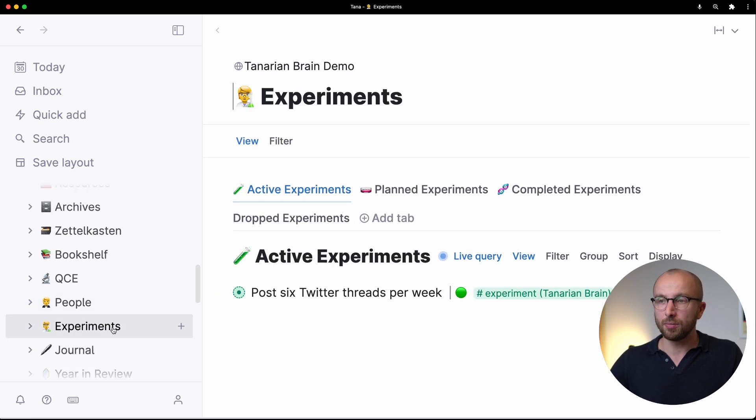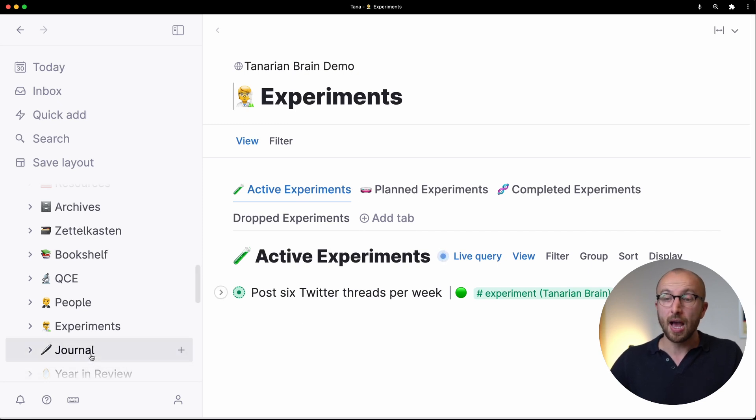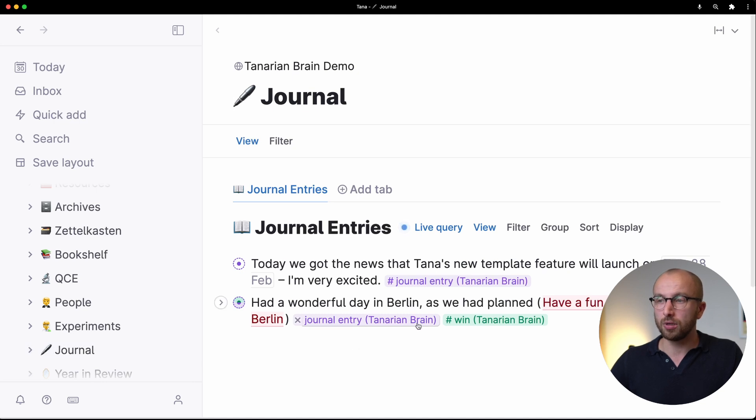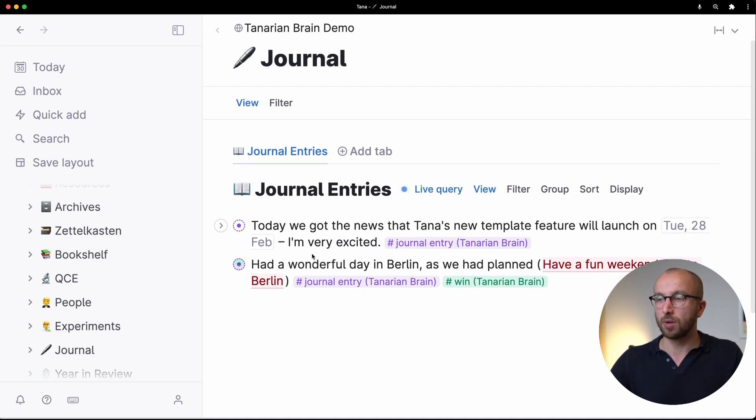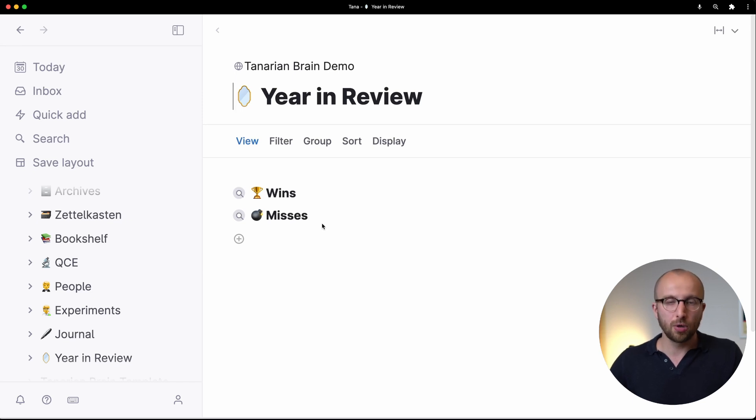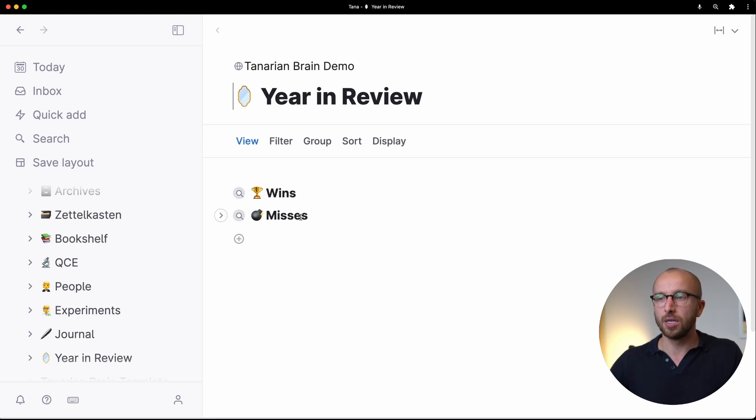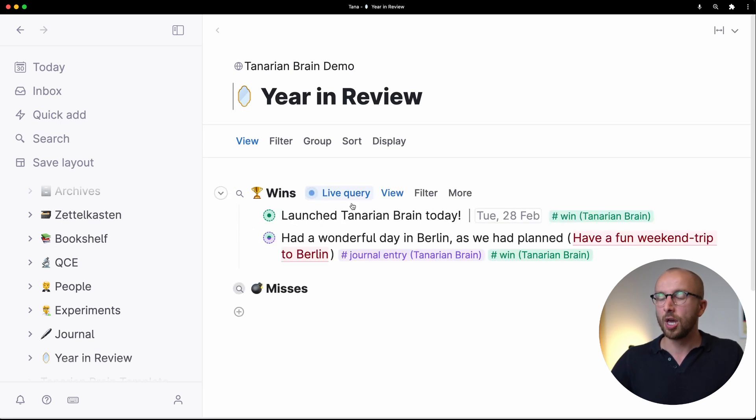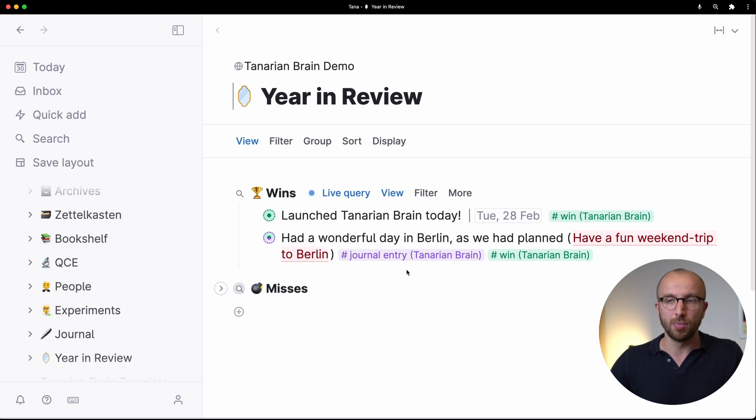Then the experiments view, we talked about already what experiments are for, active, planned, completed and dropped experiments, if you want to run these. I really like the journal, so you can create journal entries that automatically collect in a central place and are quite useful. And you can mark things as wins and that brings us to the year in review. When you collect something on a given day as a win or a miss, you're automatically collecting things to come up later towards the end of the year. You will have a very easy way of collecting all of these and then saying, okay, how did my year actually go again? All of that built right into the template itself.